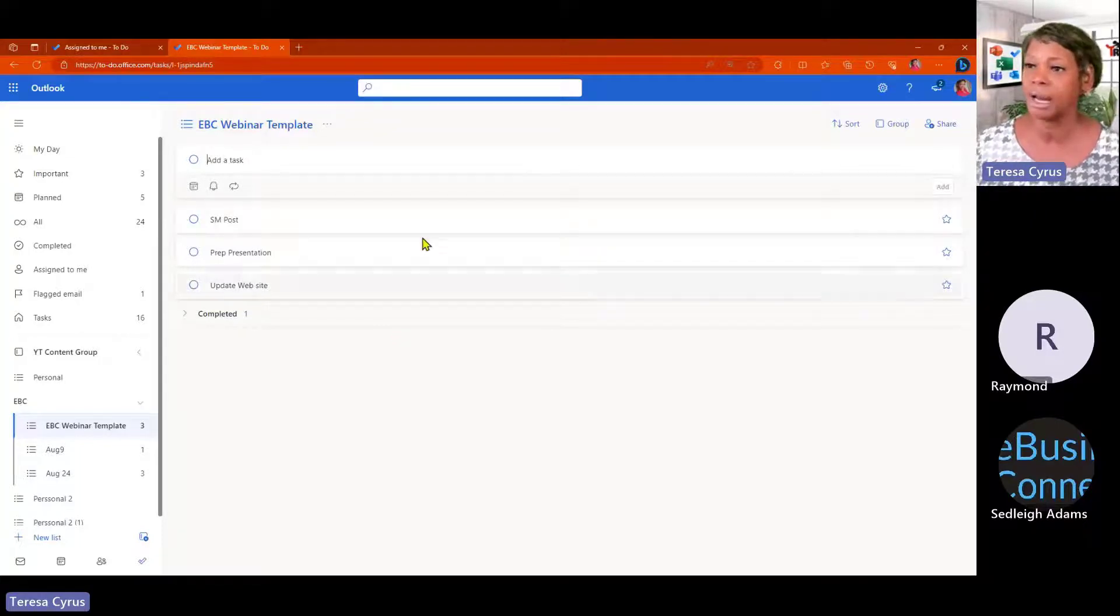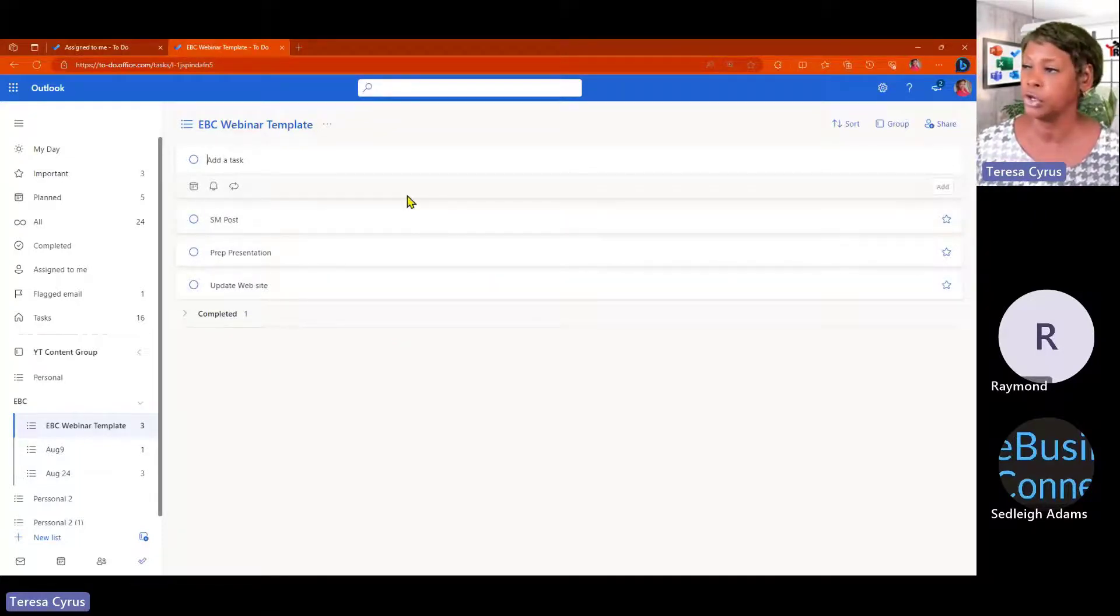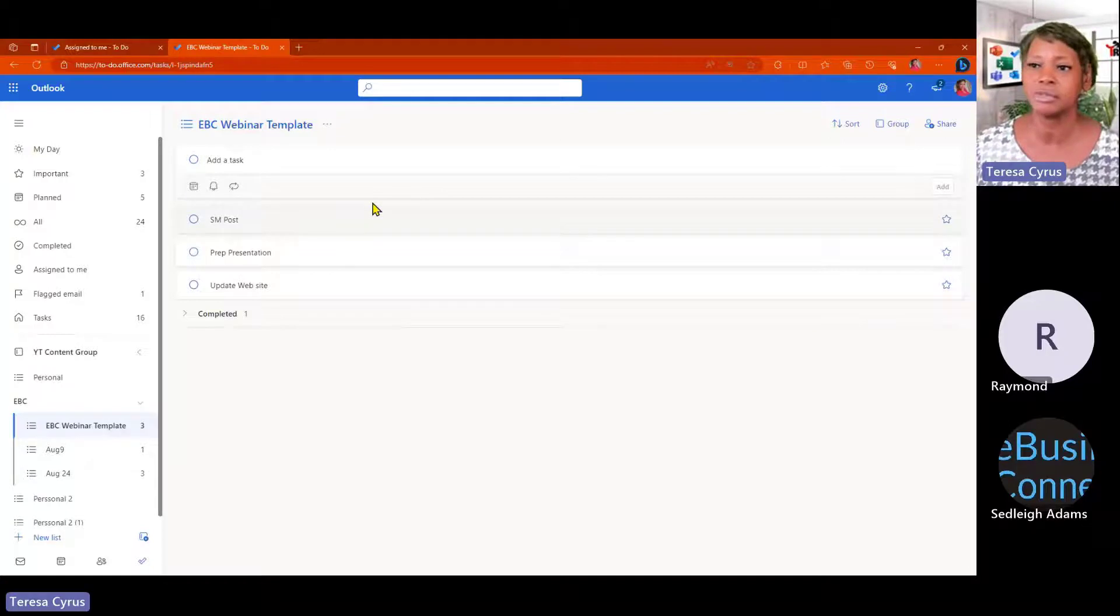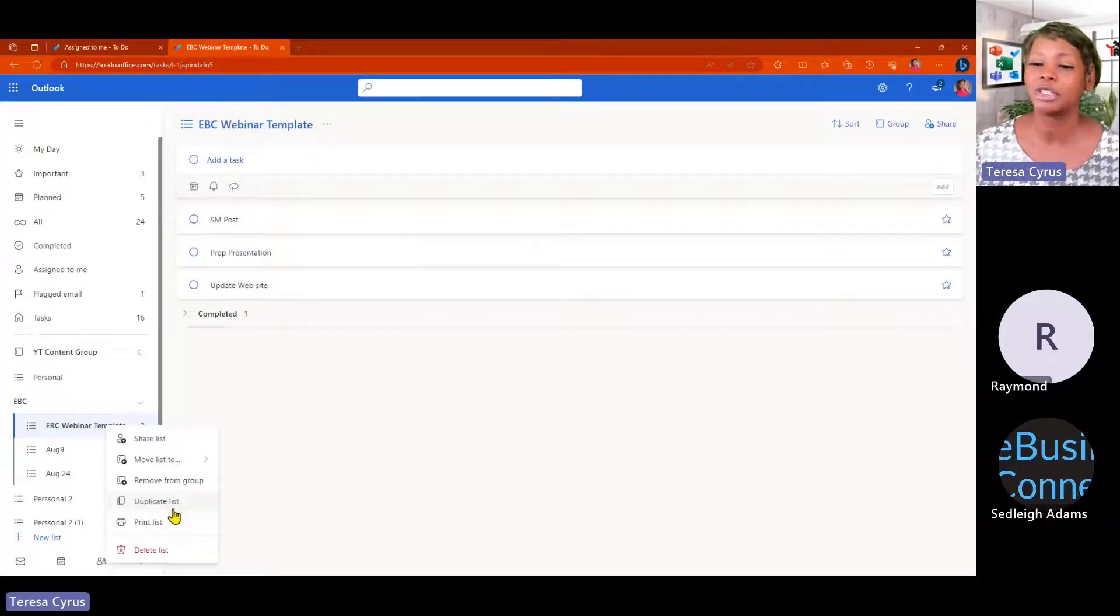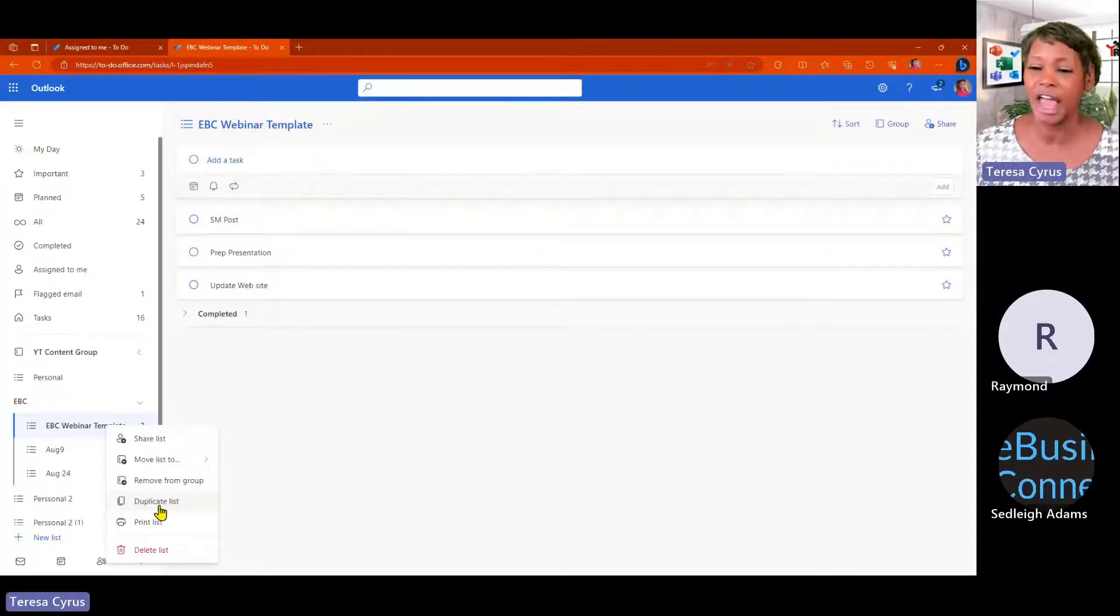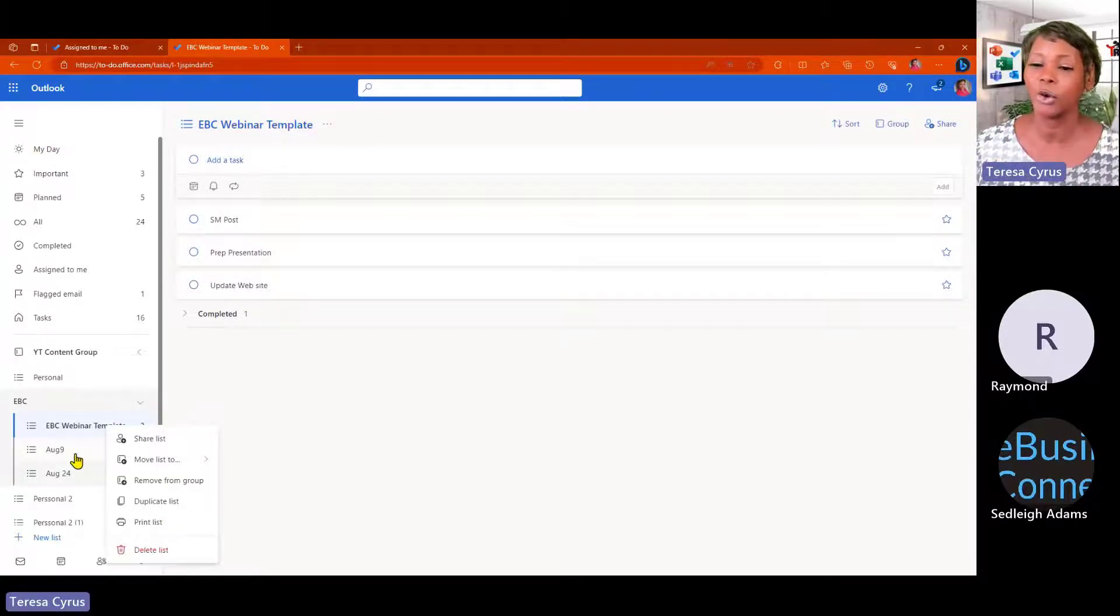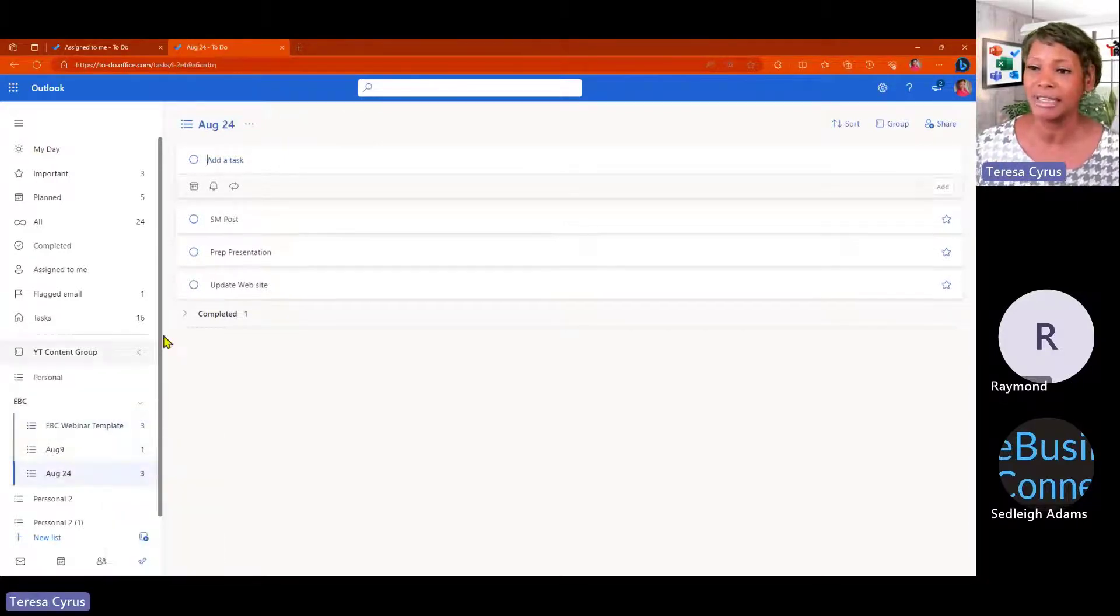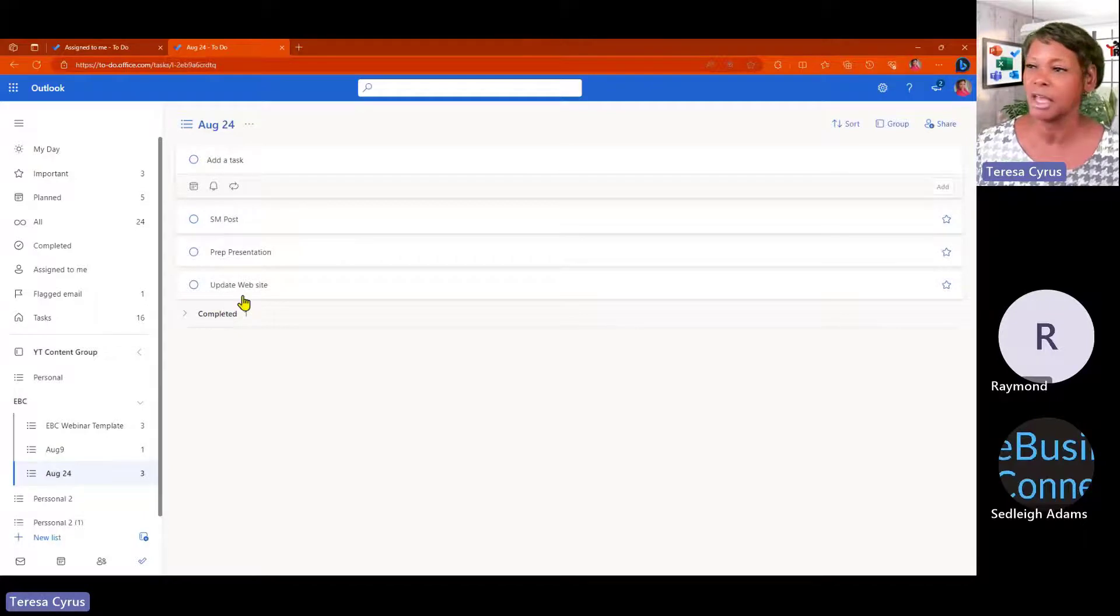So, this is my template. I don't have to mess with this one because I want to be able to duplicate this list for August 9th or 24th because now I'm starting fresh.